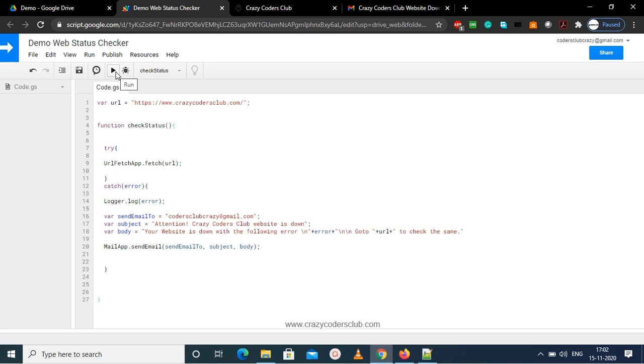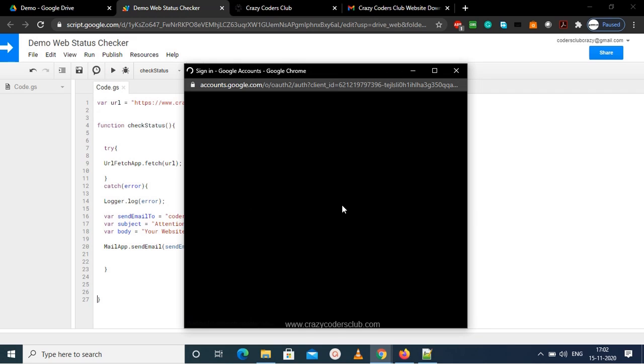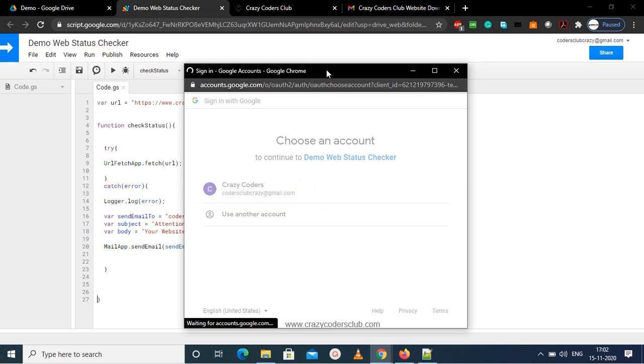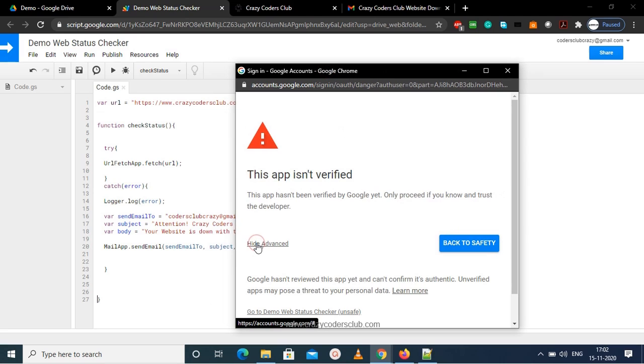Before running, it will ask for the permission. Just follow the video and do as shown.